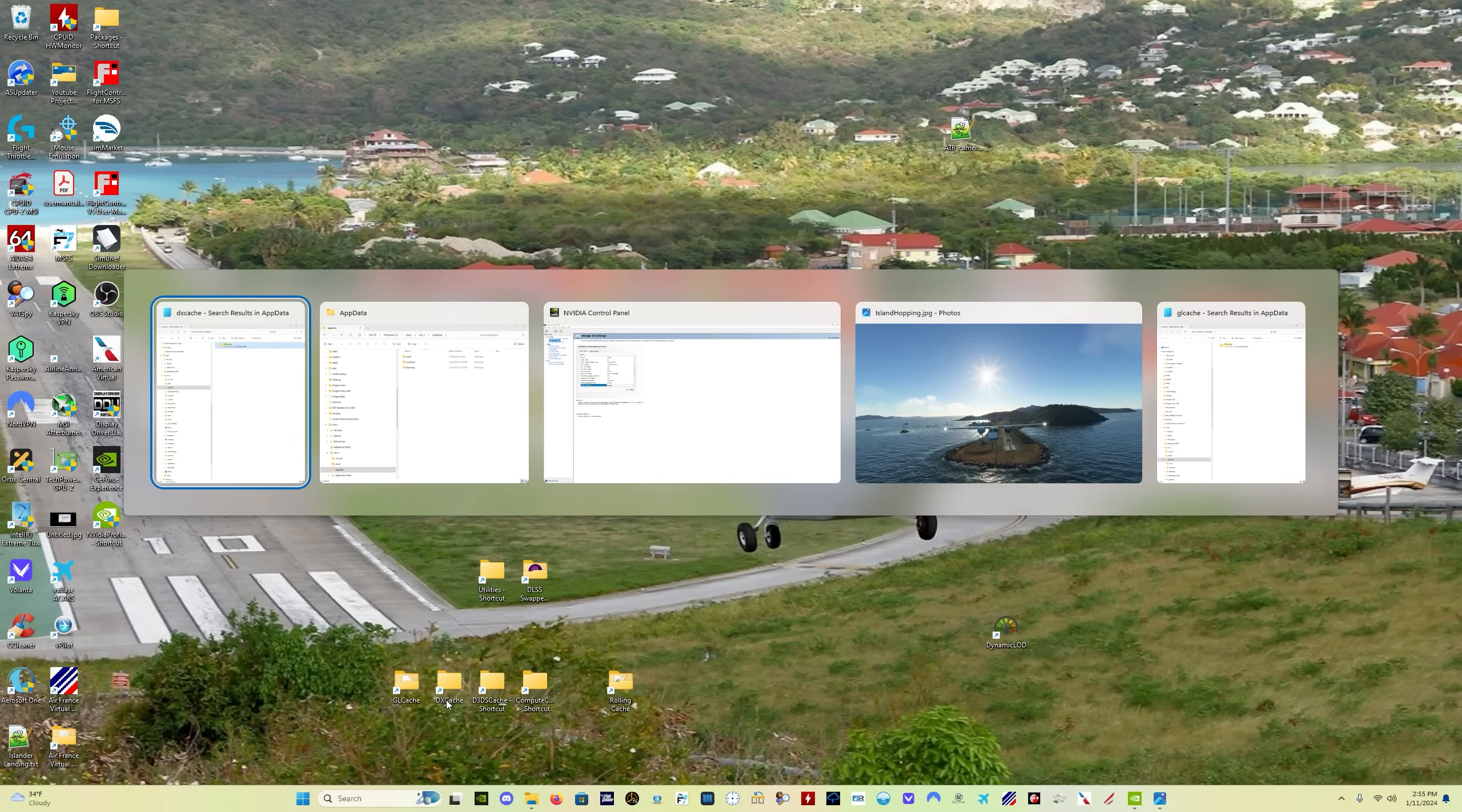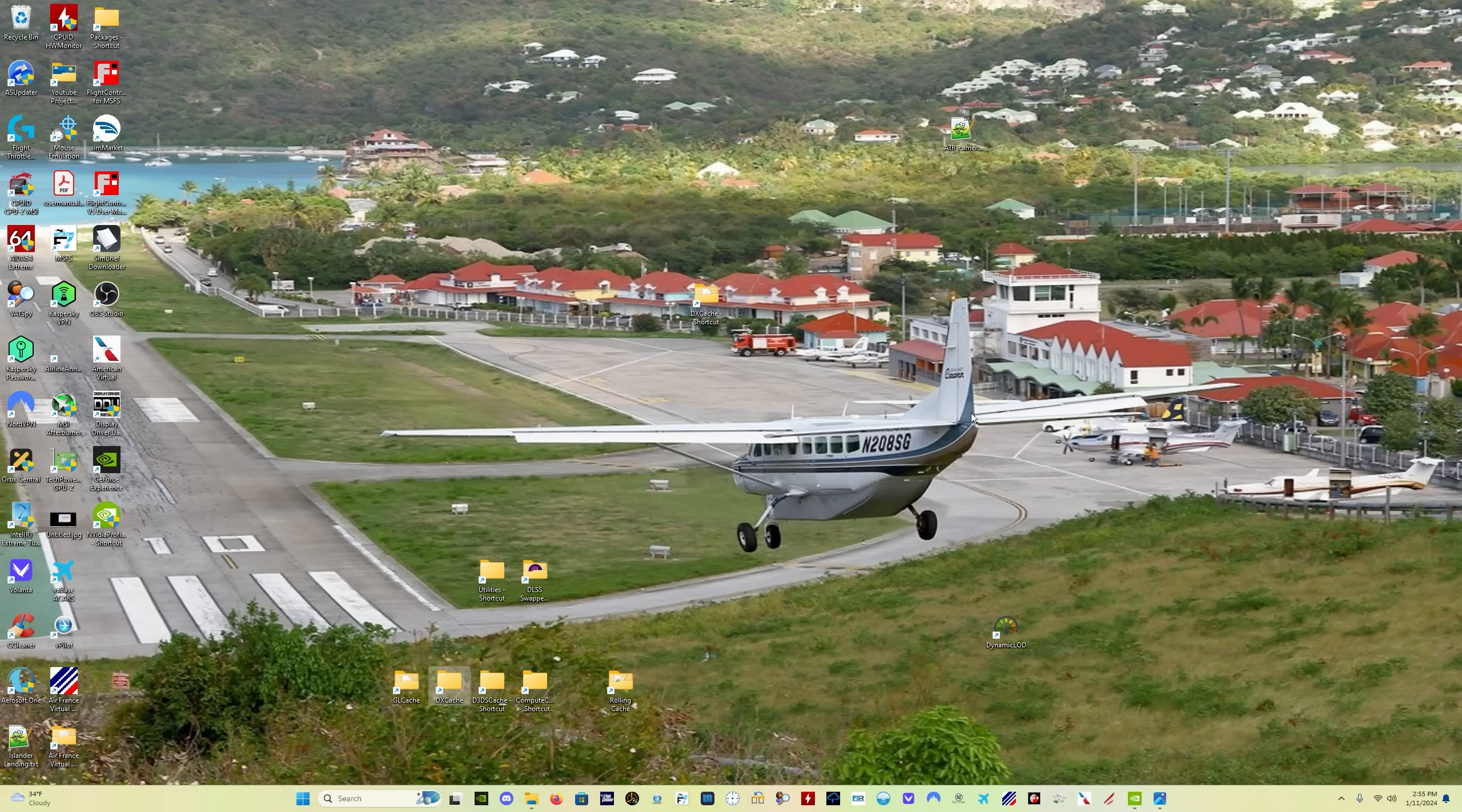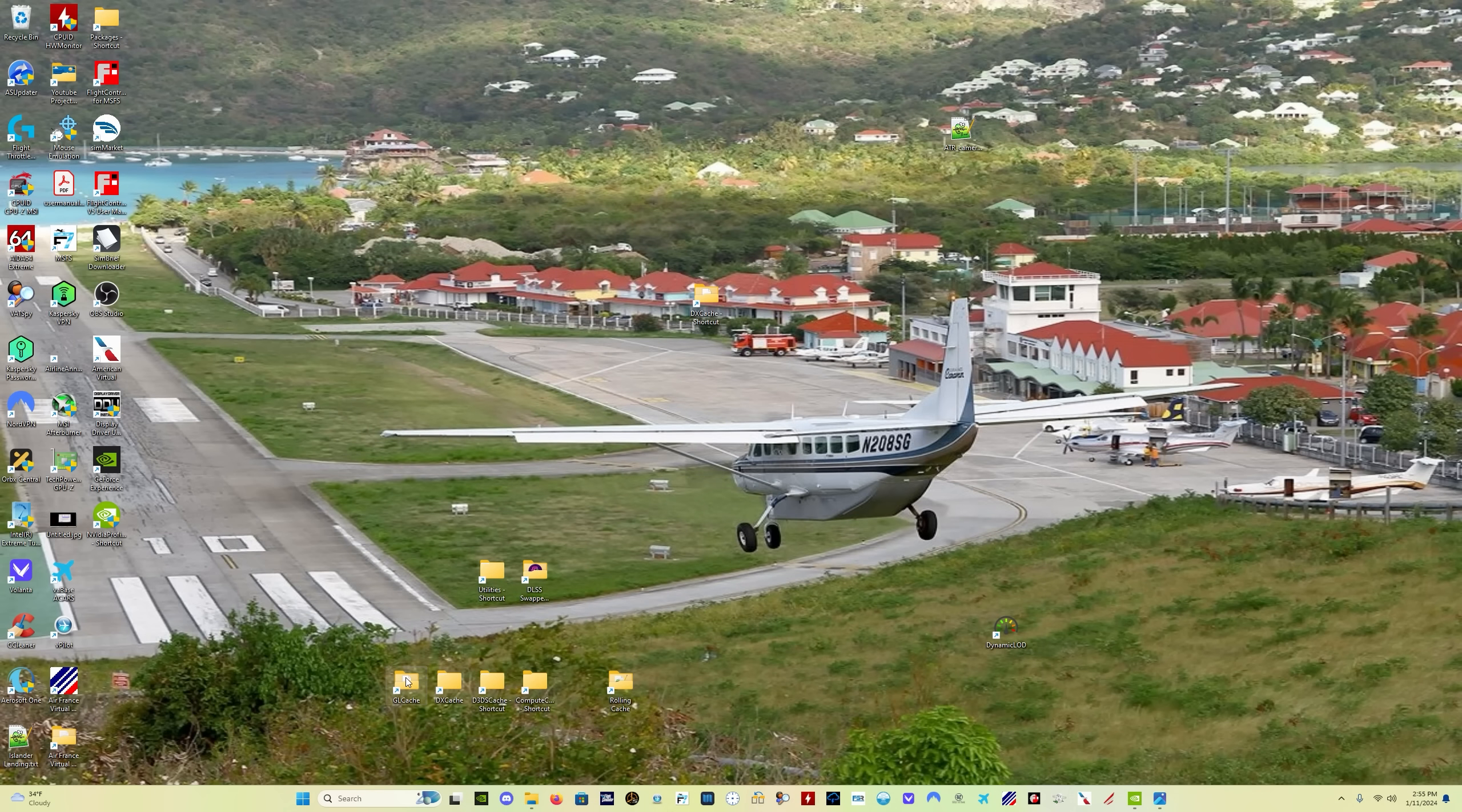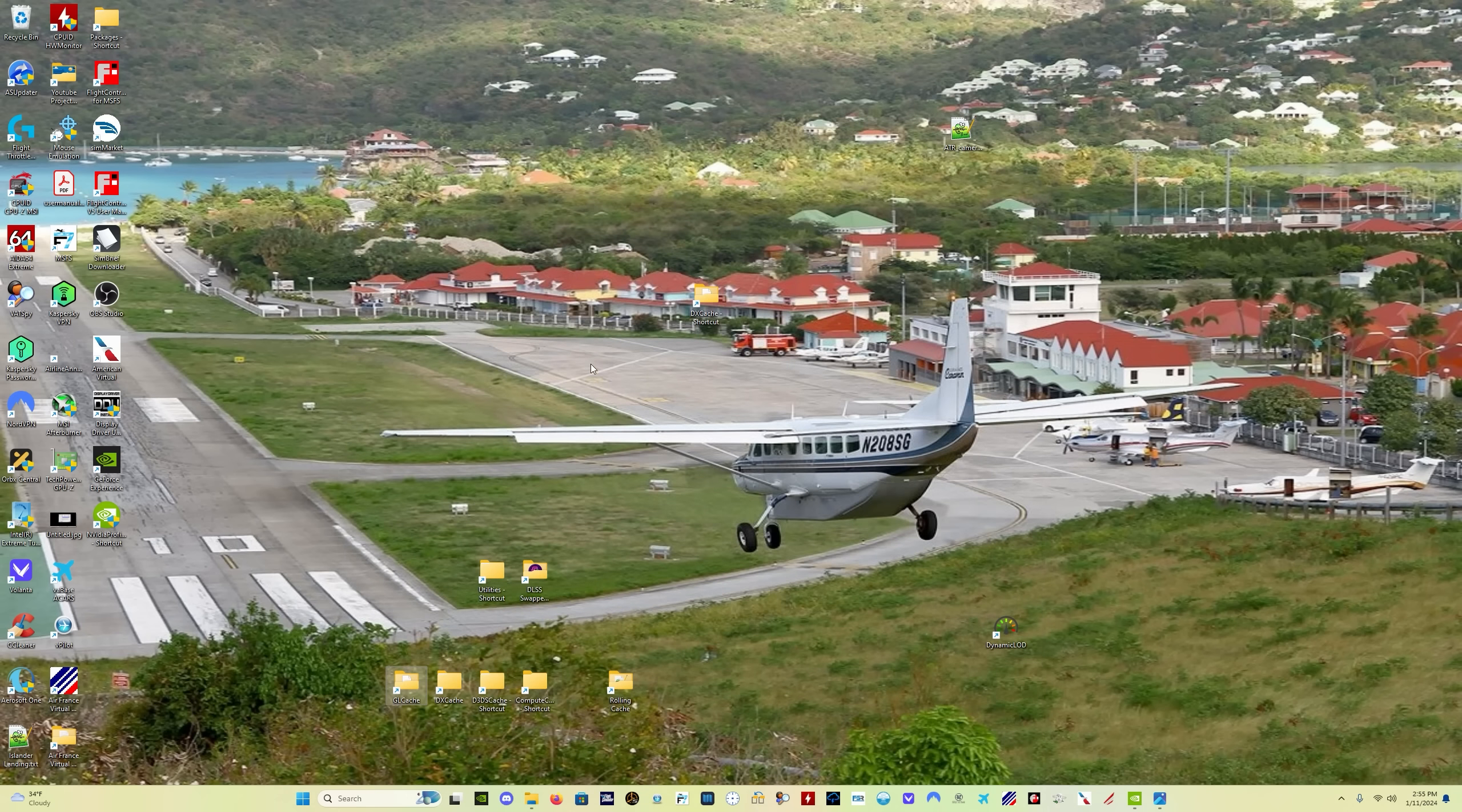So now what I've done is I have sent this folder to my desktop. So now when I'm looking for it the next time, all I have to do is come down here, click on the GL cache. Here it is, GL cache. And that's what I'm looking for. Highlight everything inside this folder. Click delete. Gone. There's that.